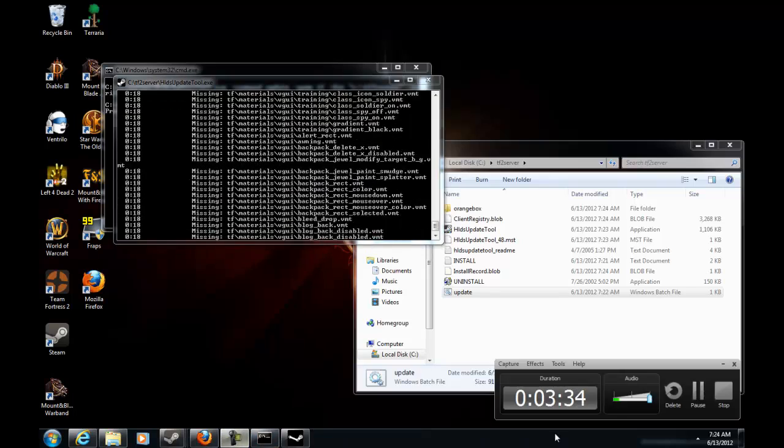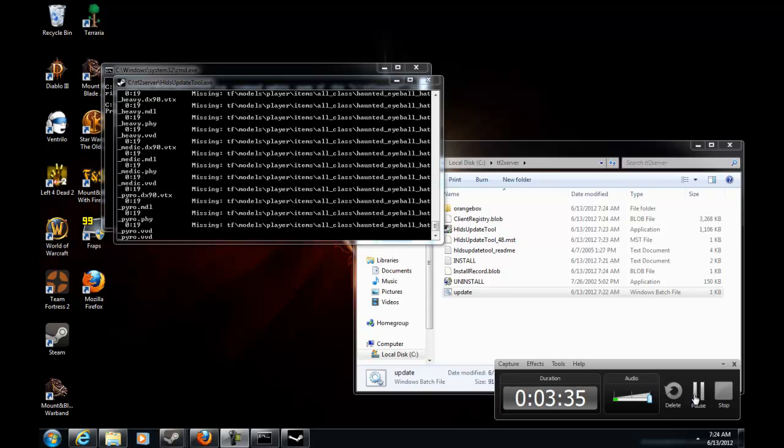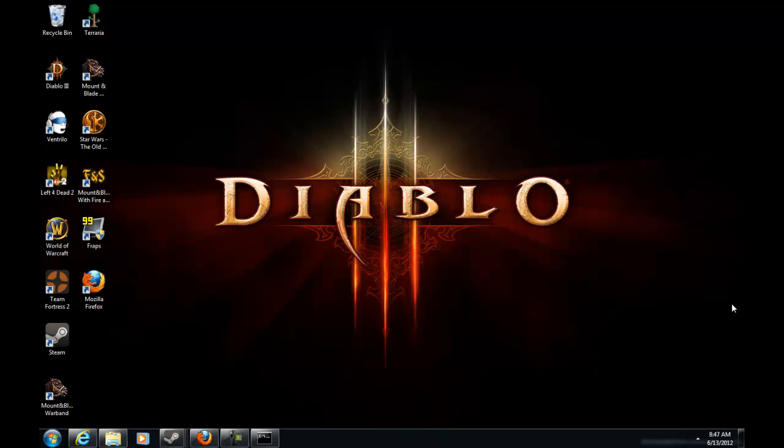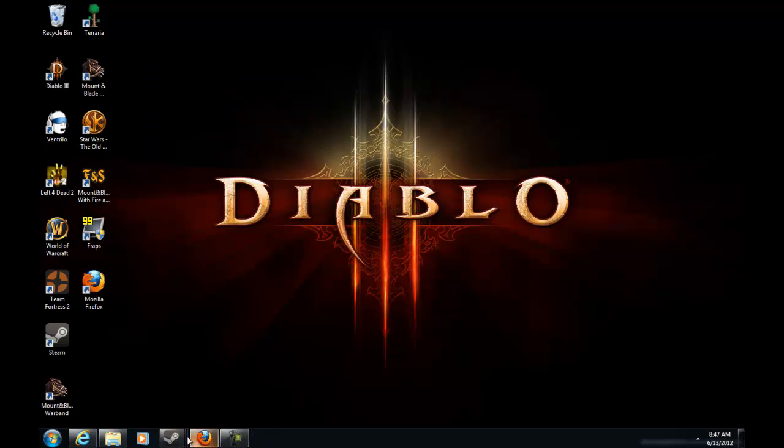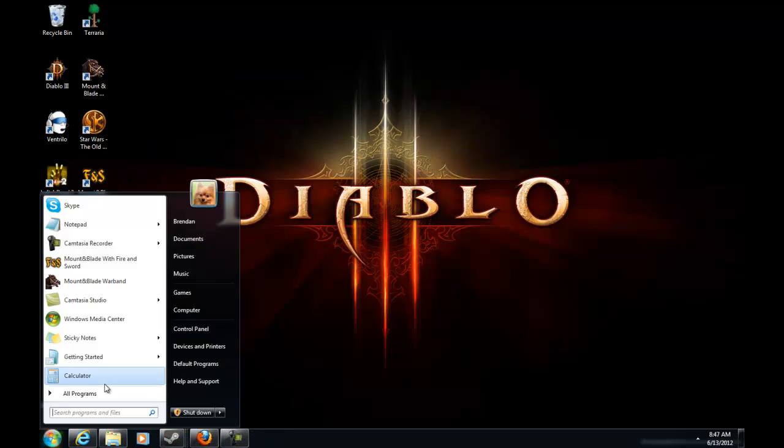When I come back this will be done. Alright guys I'm back and it's finally done downloading. Let me just exit that out and you go back to your notepad.